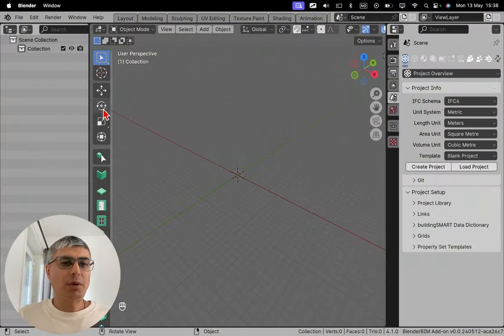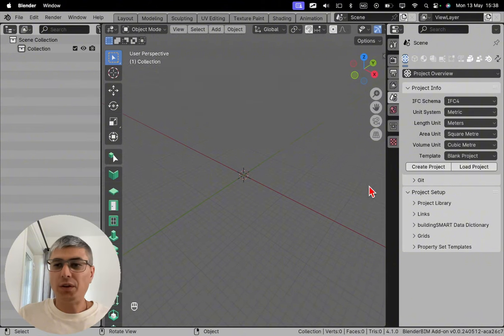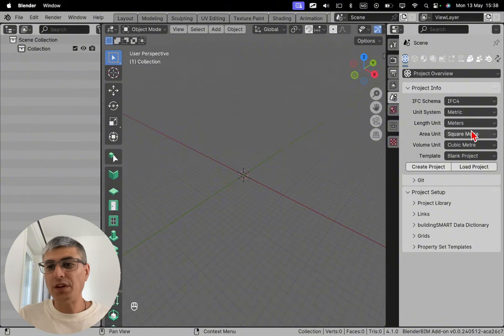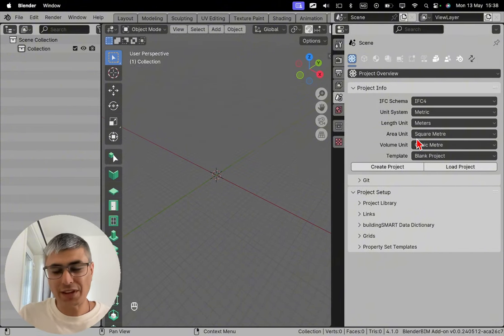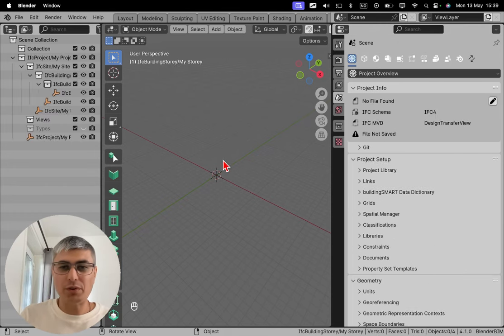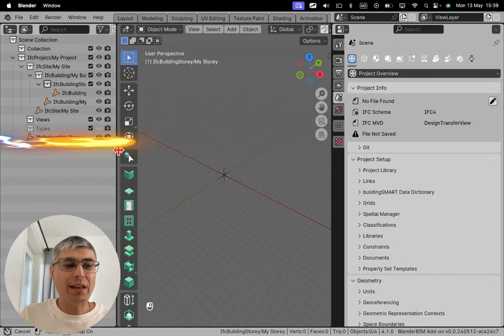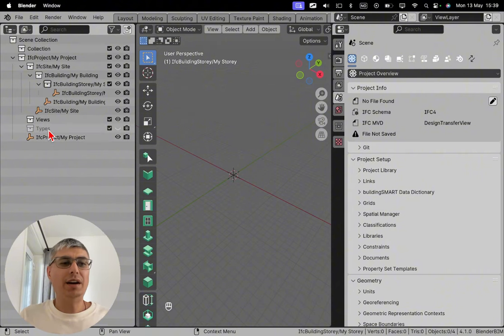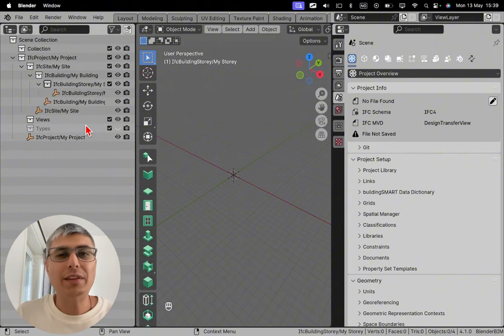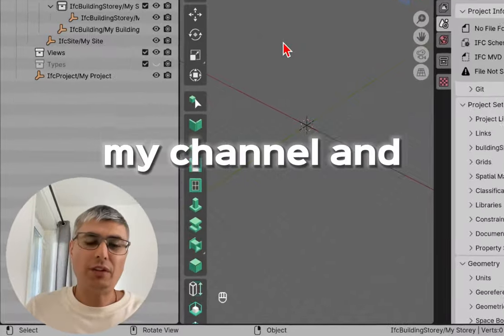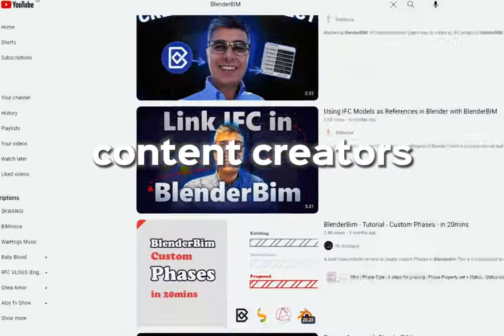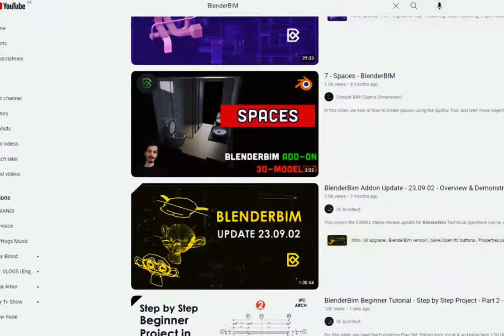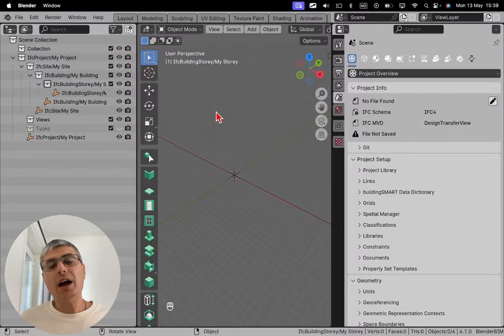So starting a new BlenderBIM session, let's create a project. I will choose a blank project. I'll keep these default settings and click on create project. We see we don't have any types, zero types right here. And that means I don't have any object libraries. But if you are following my channel and other BlenderBIM content creators, then you might know that there are actually some object libraries within BlenderBIM. And let's see how we use that.